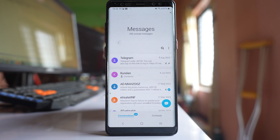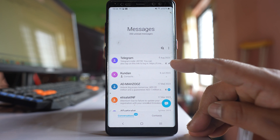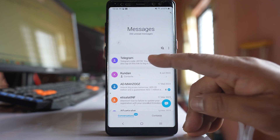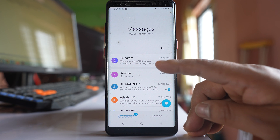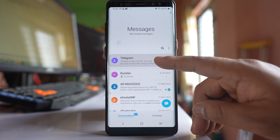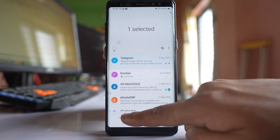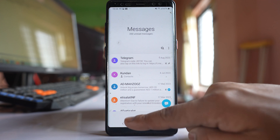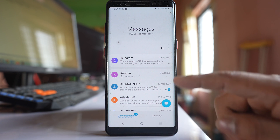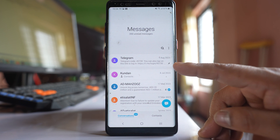If you want to remove this silent mode for this contact, tap and hold the message. You will see a bell icon at the bottom — tap on it and the bell icon will be removed.